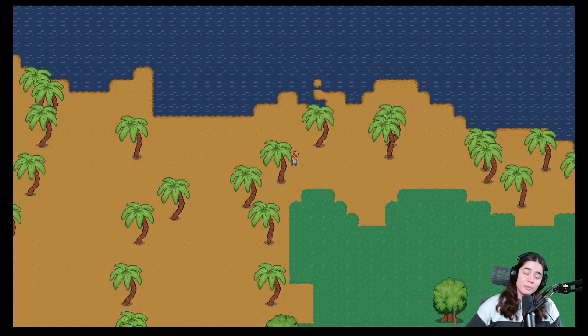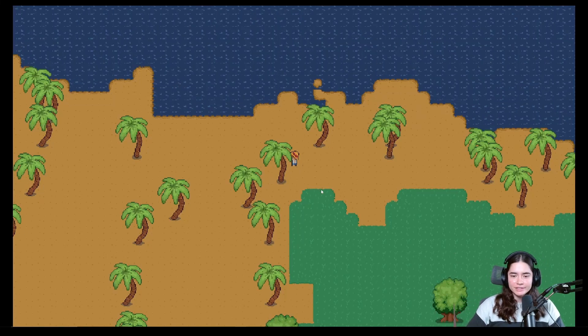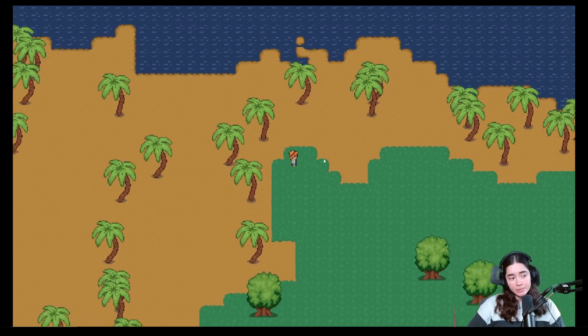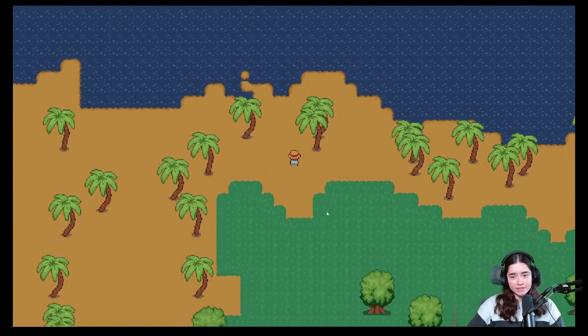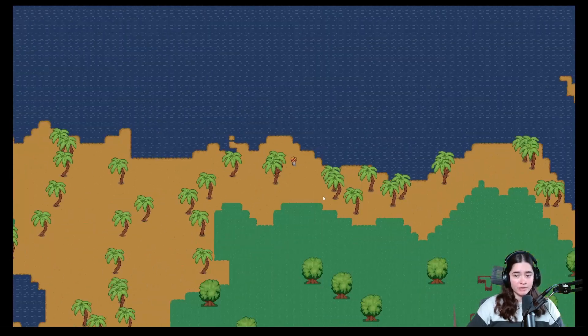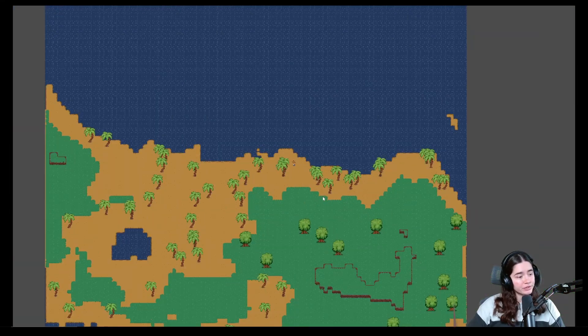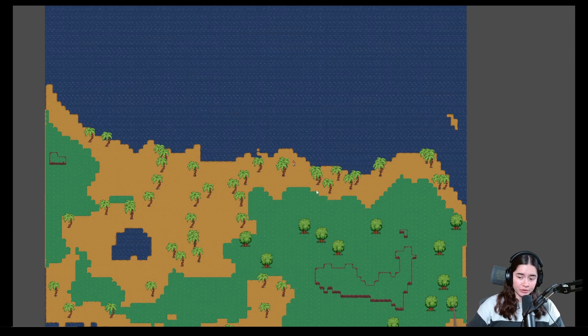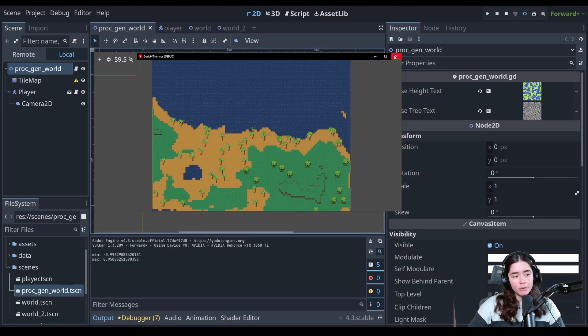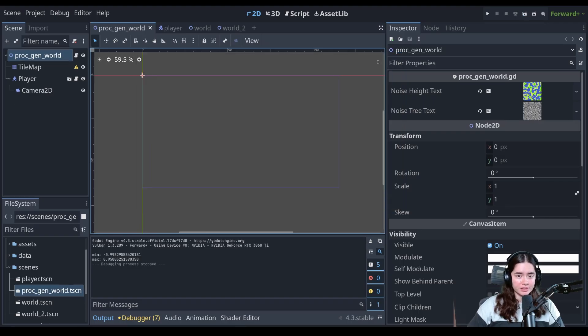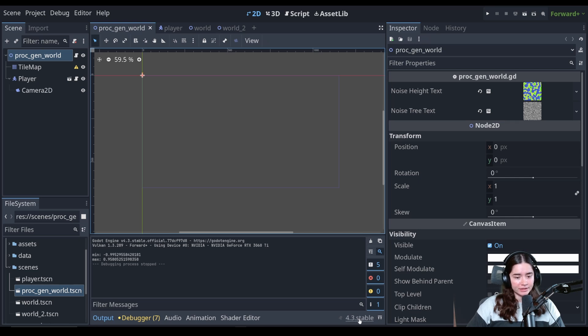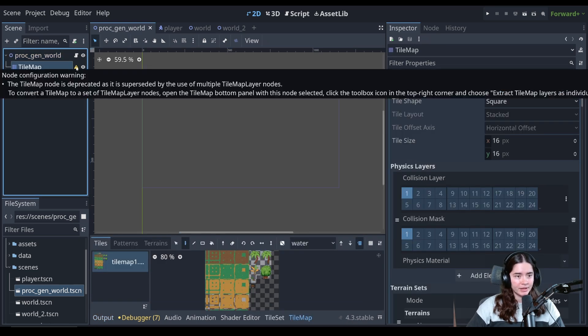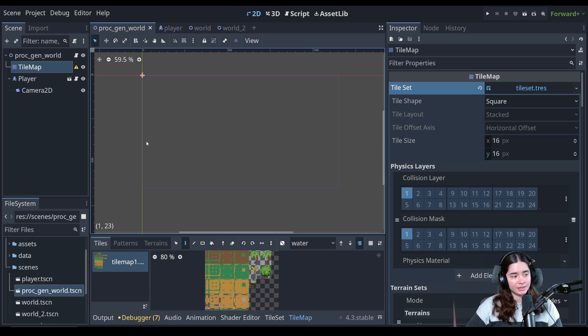Hello everybody and welcome to episode 9 of our tilemap tutorial series. In episode 8 we did the procedural generation with terrains and this was in version of Godot 4.2.2 and in 4.3 there has been some changes to the tilemap. If we open this project in 4.3 you'll see that there is a warning here that the tilemap is deprecated.